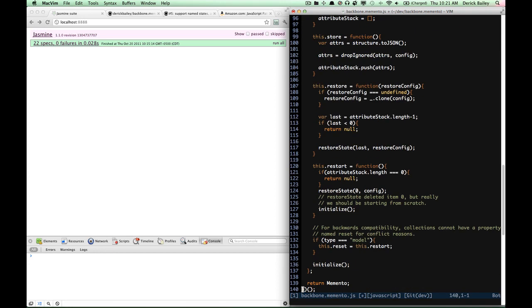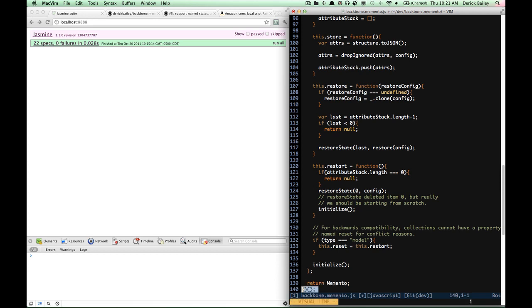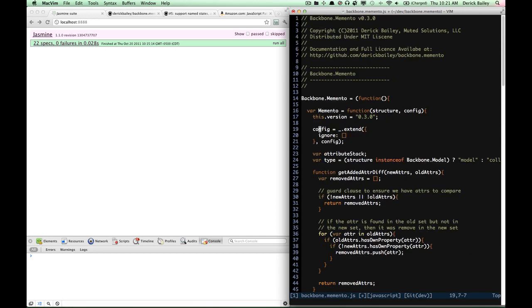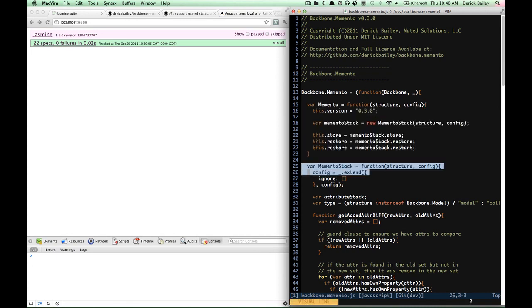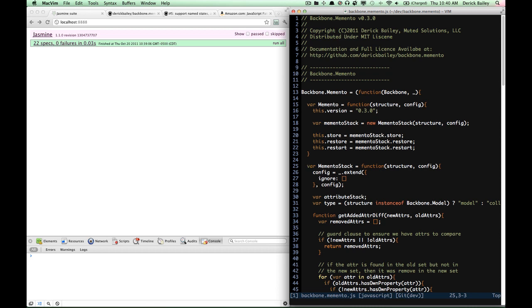At the very bottom of the immediate function I'm returning that memento variable. Now this immediate function has something that it can return and something that can be attached to this Backbone memento namespace and object right here. That makes this the only object that is exposed to the outside world — my memento stack object isn't. I can do whatever I want with it internally inside my code here, but other developers can't mess with it from the outside.